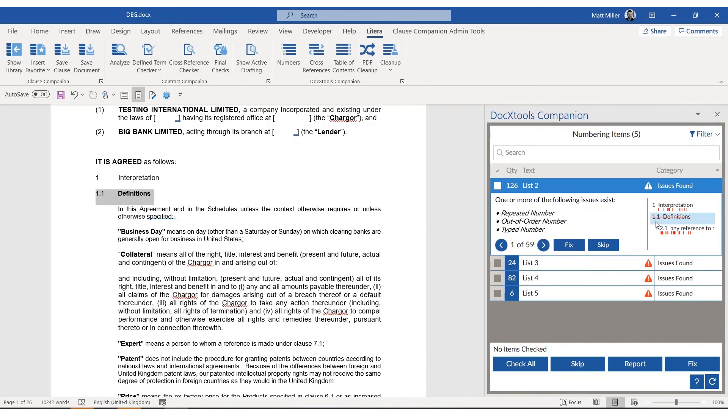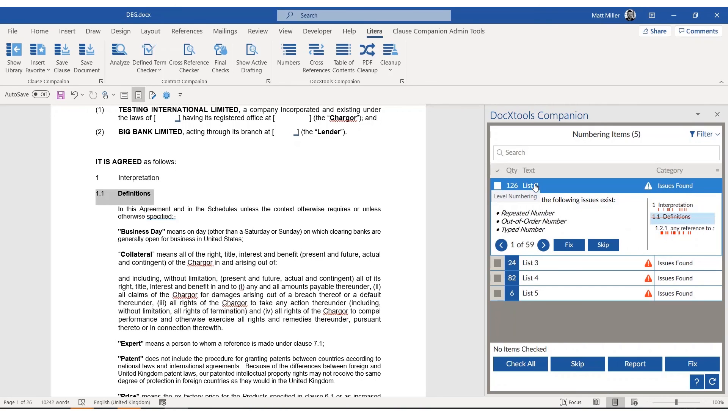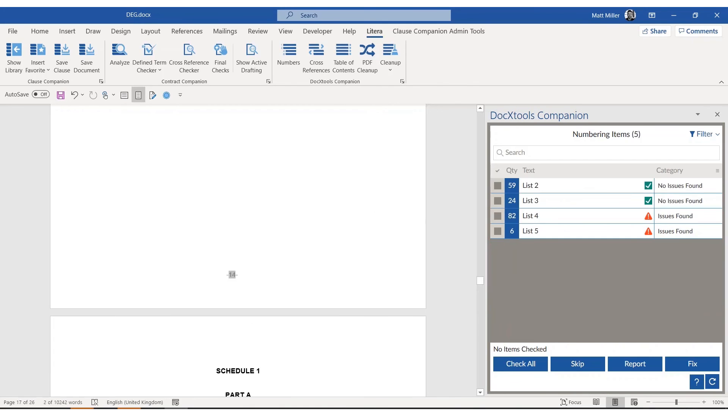Then, navigate through each issue and choose to fix or skip it, or skip an entire level. As issues are fixed, red flags will turn to green.